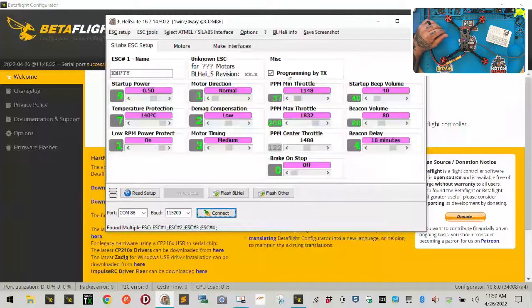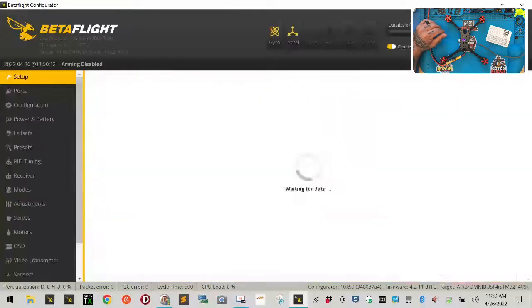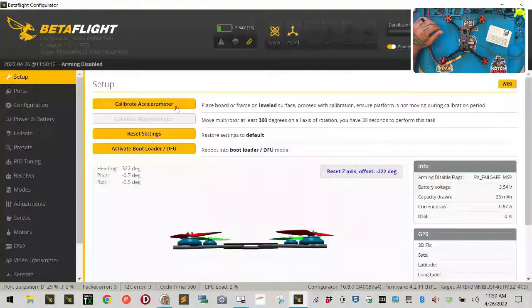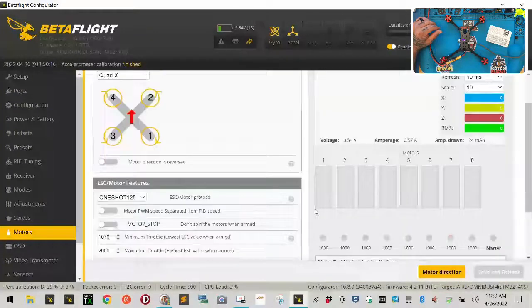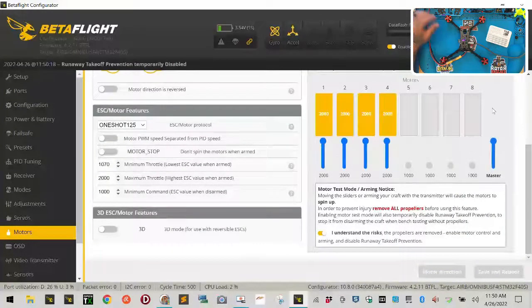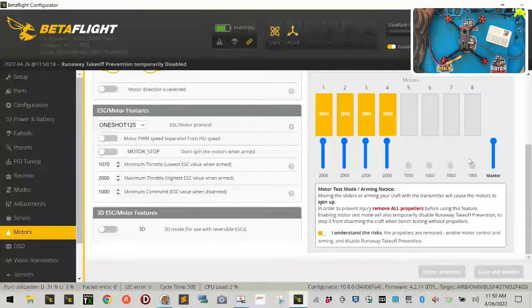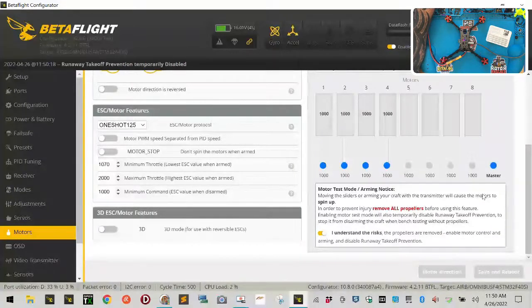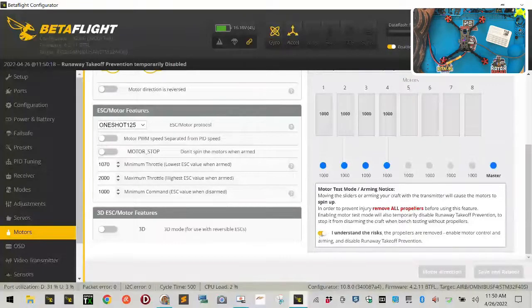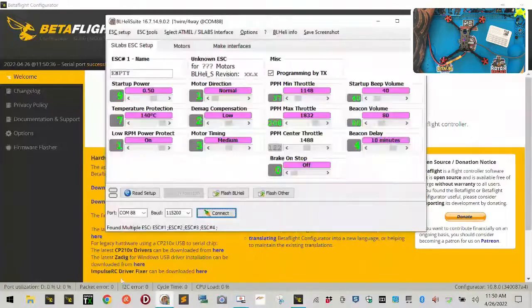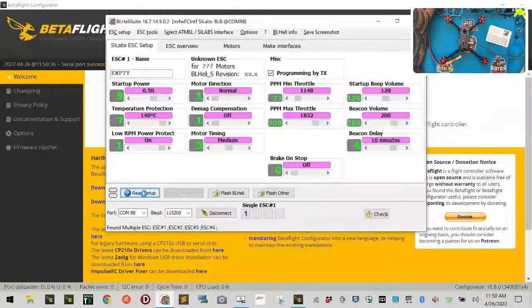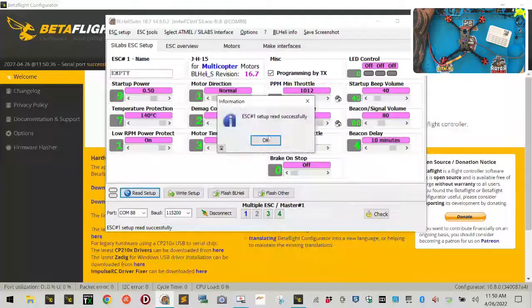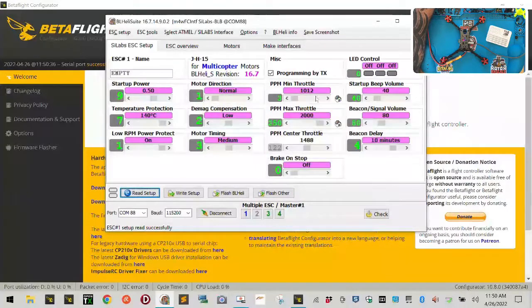And then what we're going to do is we're going to go to our beta flight. Let's click connect, reset, calibrate. We're going to go to our motors. We're going to crank these all the way up. And we're going to turn that off. Disconnect. Go back to BLHeli. Read the setup. And now we're going to basically adjust our PPM throttle values.